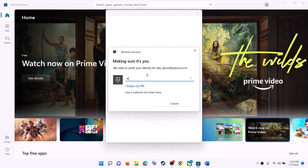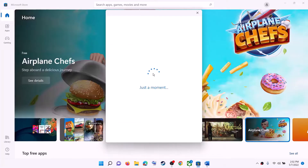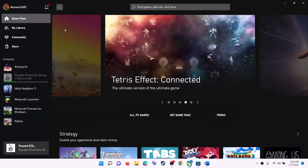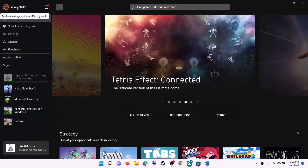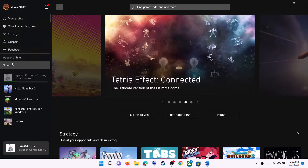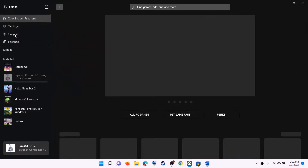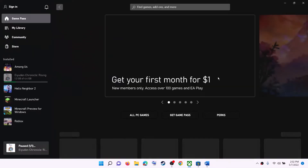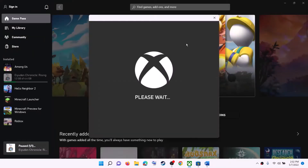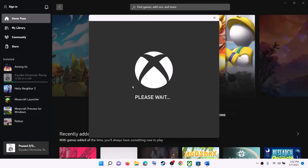Enter the PIN or password. Once logged in, open the Xbox app. On the top left you can see a profile icon — click on it, click on sign out, click on sign in, and then select the same account which you selected on Microsoft Store. Log in with the same account and then click on Let's Play.